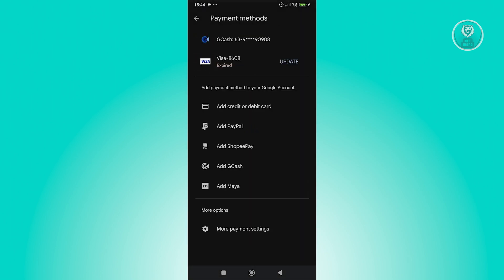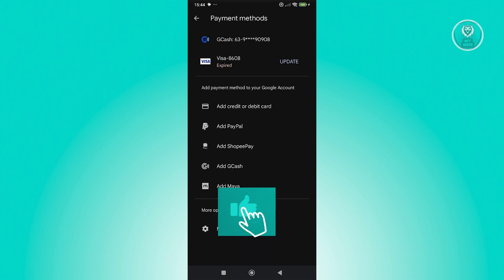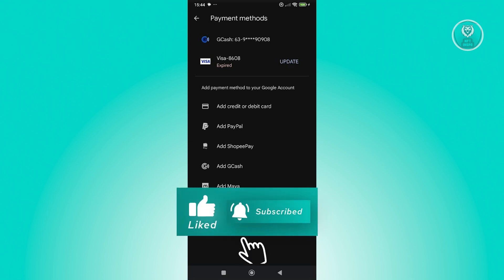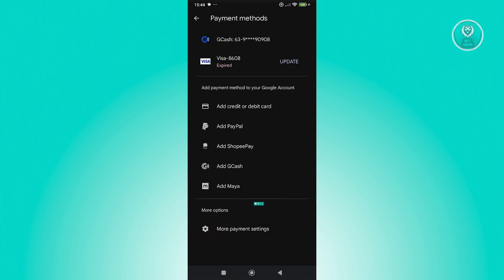Now the first thing that you want to do here is go ahead and basically add a payment method. So you could either add a credit or debit card, your PayPal, or whatever payment method you can actually add here. Depending on your region, it might be different for you. But once you've added your own payment method here, another option should be available.